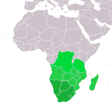Southern Africa is the southernmost region of the African continent, variably defined by geography or geopolitics, and including several countries. The term Southern Africa generally includes Angola, Botswana, Eswatini, Swaziland, Lesotho, Malawi, Mozambique, Namibia, South Africa, Zambia, and Zimbabwe, though Angola may be included in Central Africa and Malawi, Mozambique, Zambia and Zimbabwe in East Africa. From a political perspective, the region is said to be unipolar with South Africa as a first regional power.